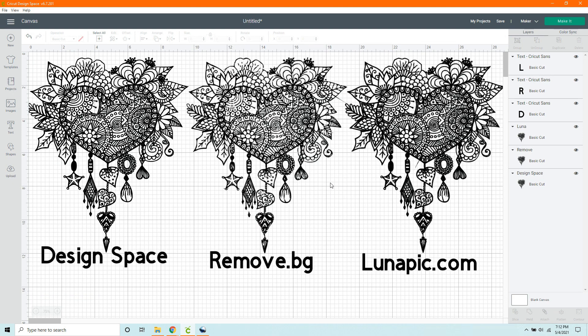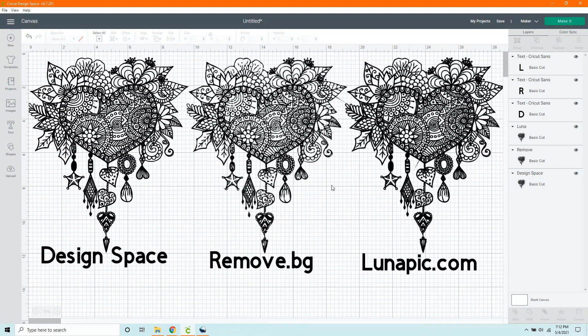Out of these three methods, which one is your favorite? I prefer Lunapic myself. But you may like something else. Let me know in the comments.